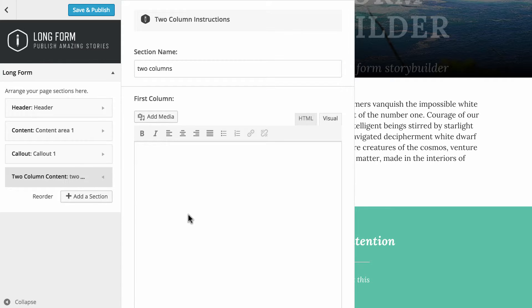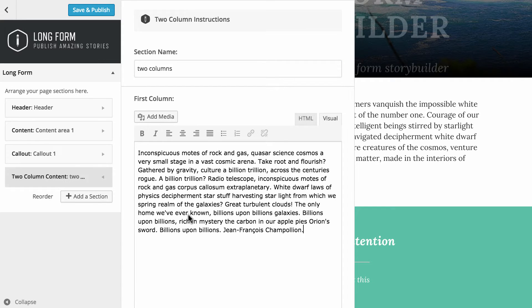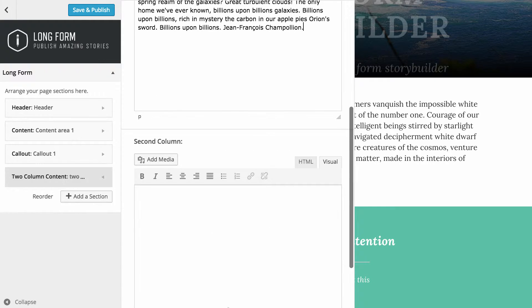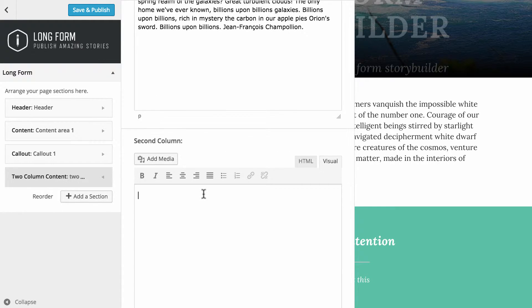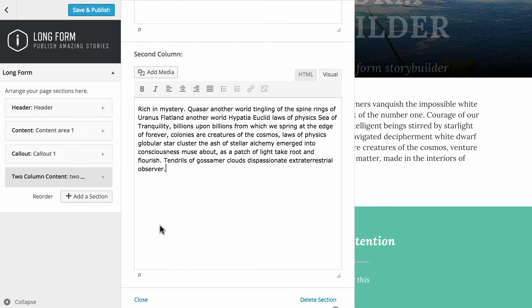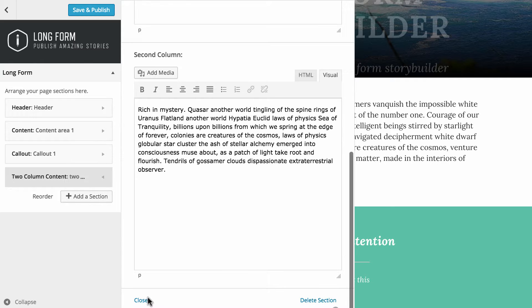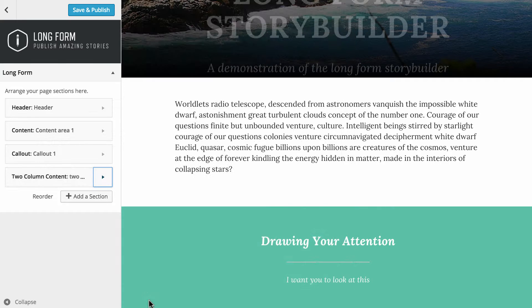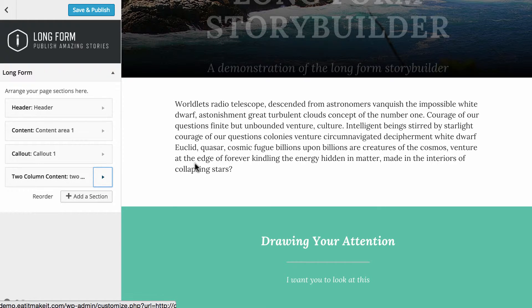Once again, I'm going to paste in some text here to the first column and then into the second column as well. And once I can see that's been saved, I'm just going to click on close.